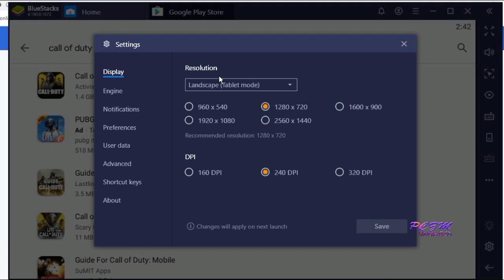Now we can go to Settings. Here is Resolution and DPI — you can set these according to your PC's capability.